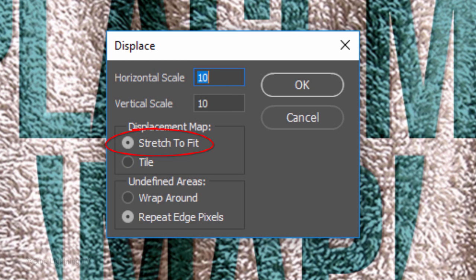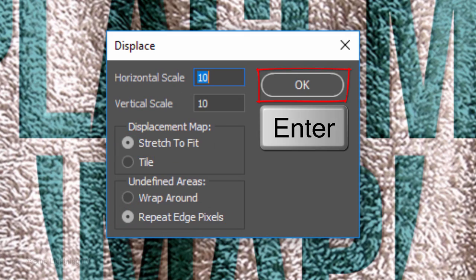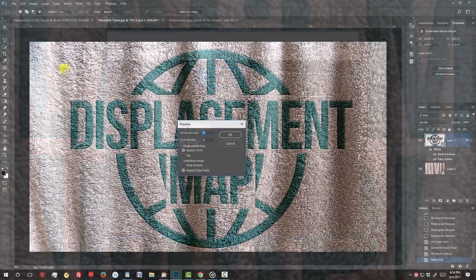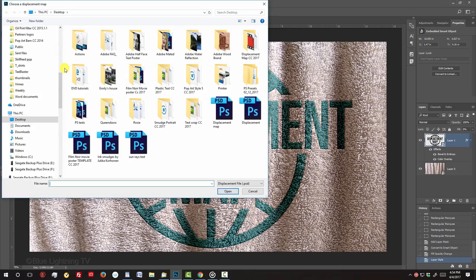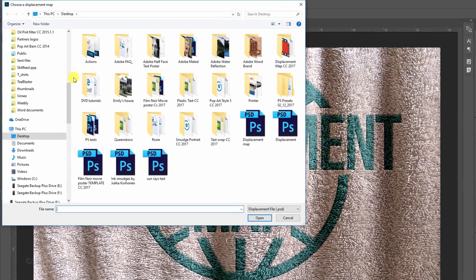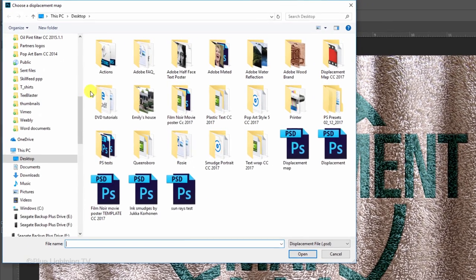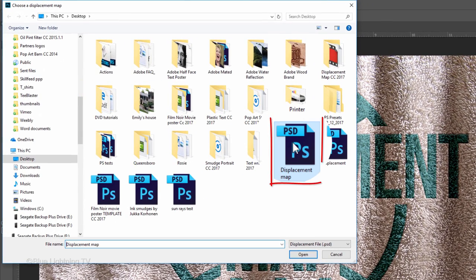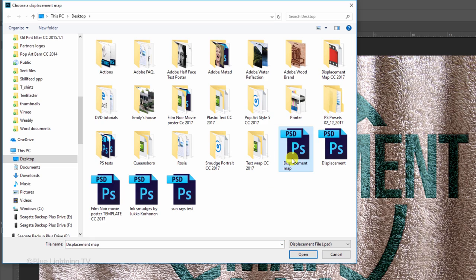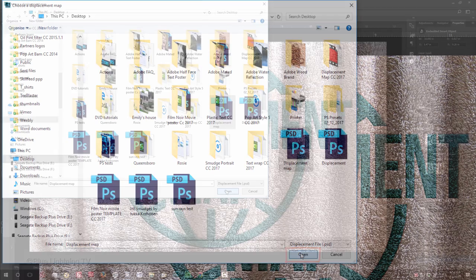Find and click your displacement map PSD file that you saved earlier and click Open.